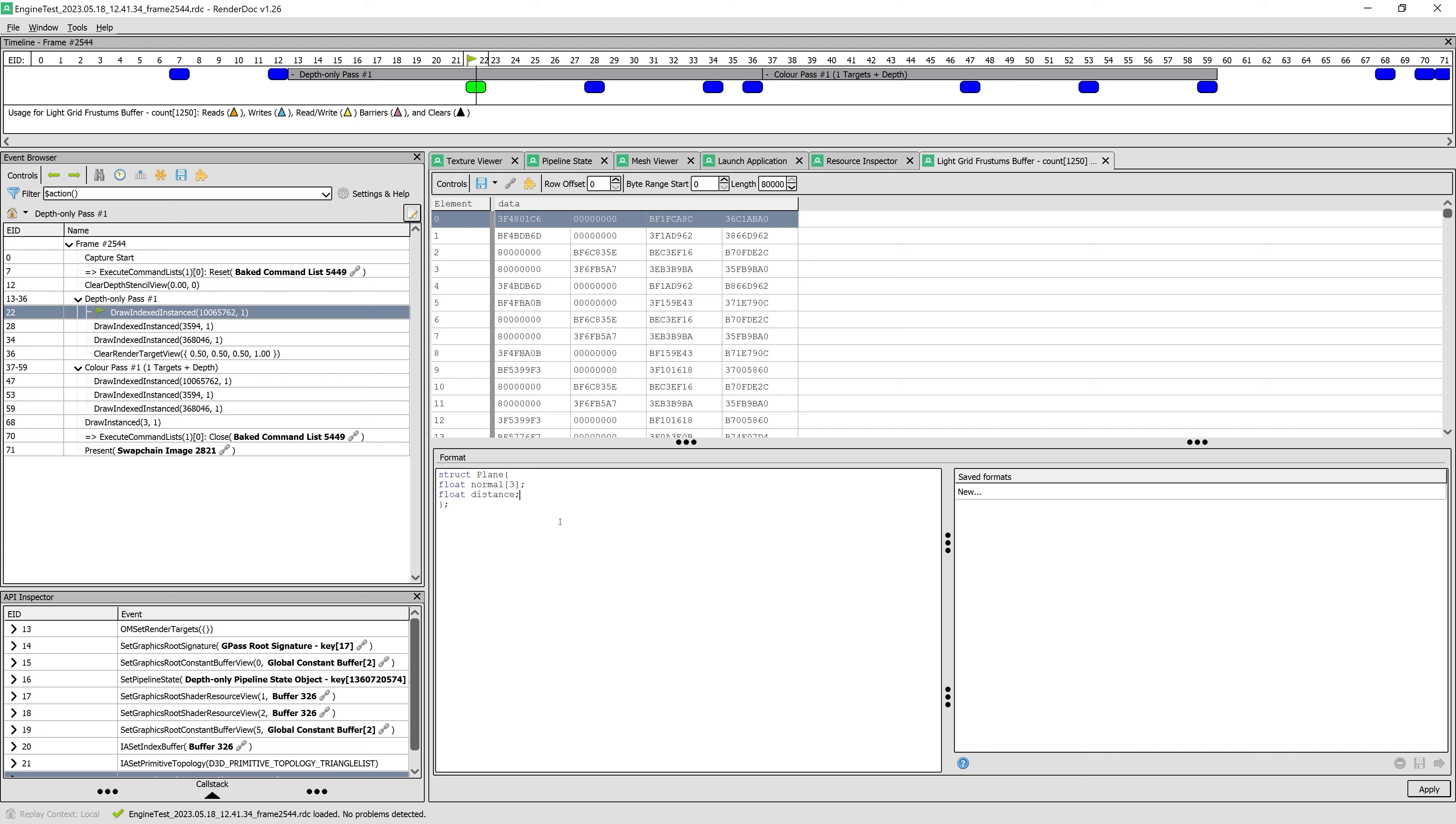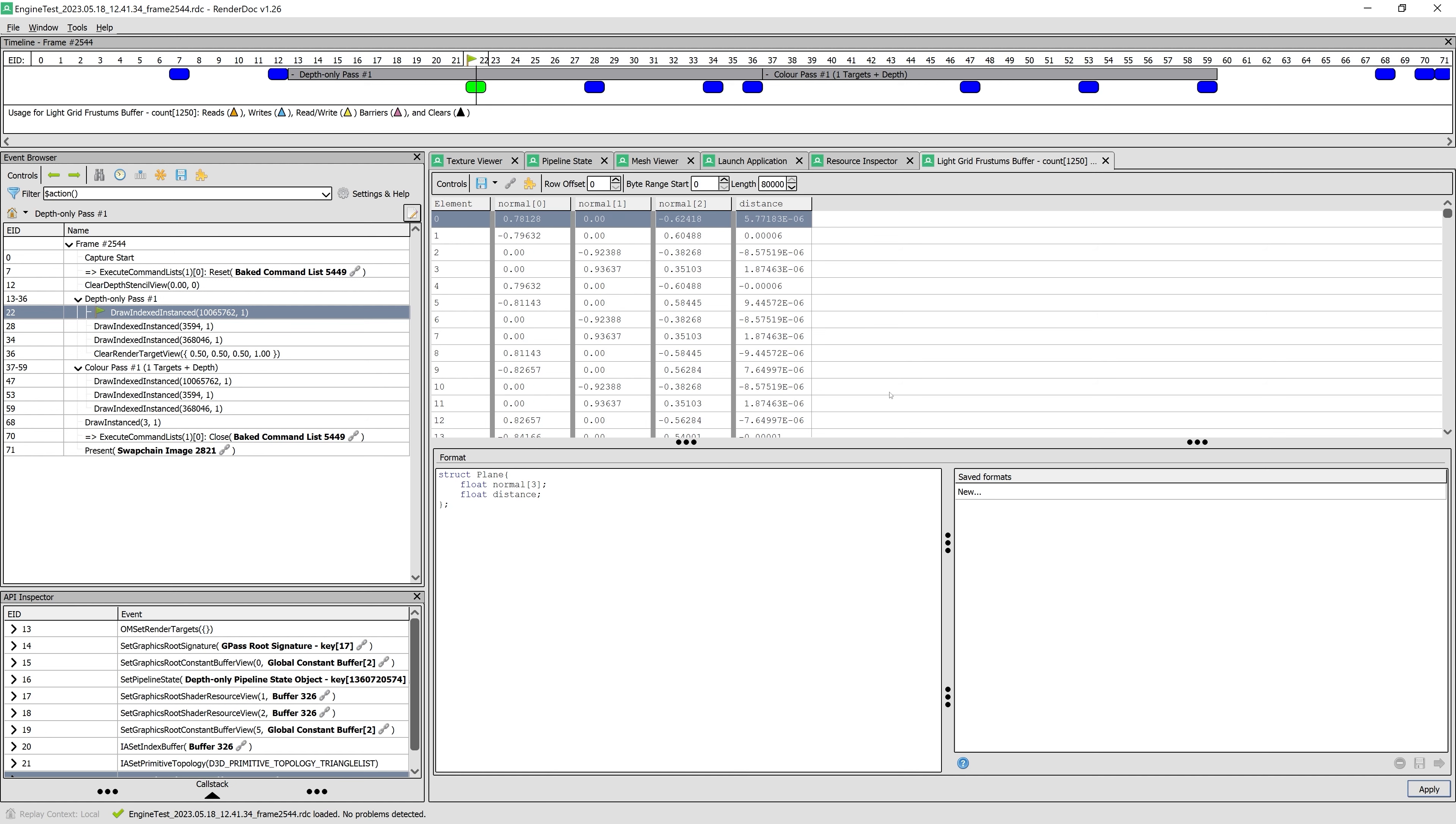Remember that our frustums have four planes and each plane has a normal and a distance value. We can simply write that here and click Apply. Now it's showing us the values in this format.